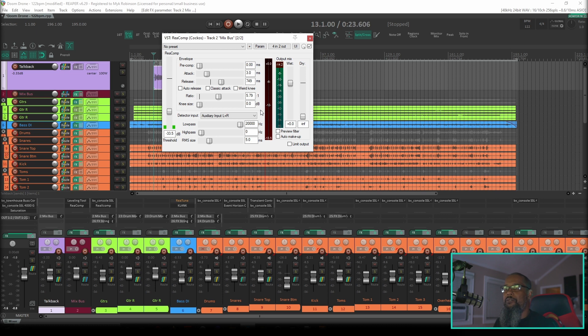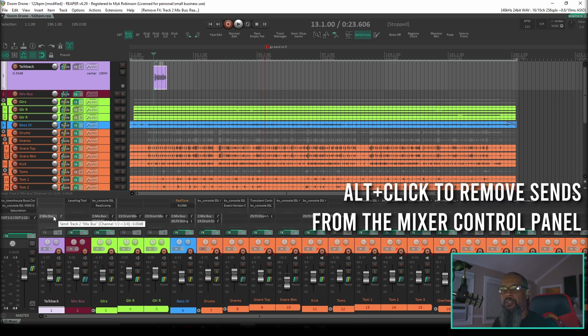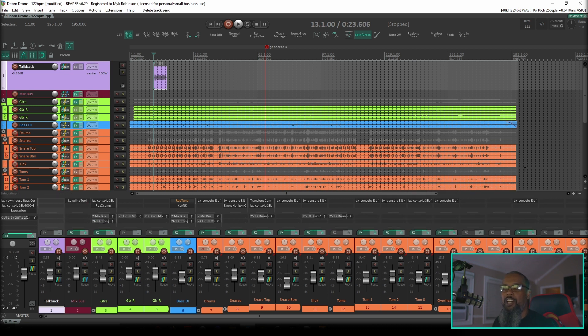But in my opinion, that method of getting the audio into the compressor's sidechain was a bit inefficient. Let's see if we can find another way. I'll get rid of the sends for now. Let's add a fresh copy of Reacomp back to our mix bus.